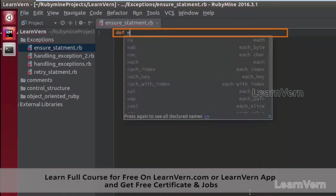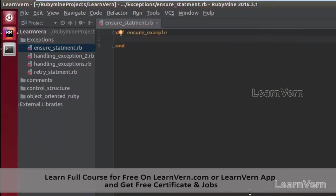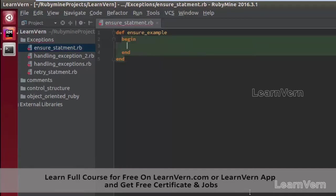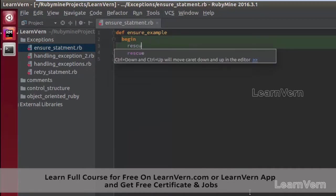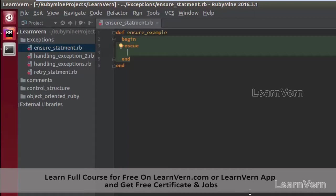I'll call it `def ensure_example`. In my method definition I am creating one exception handling block with begin, rescue, and finally our ensure block.